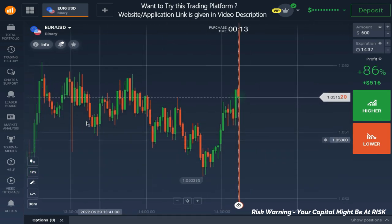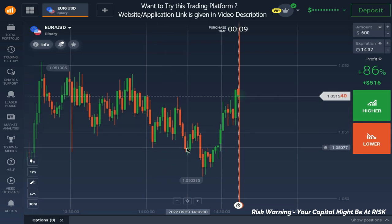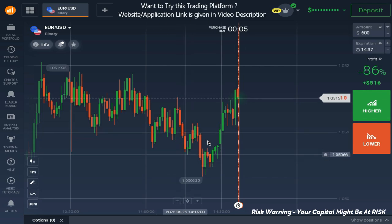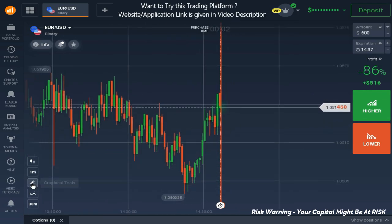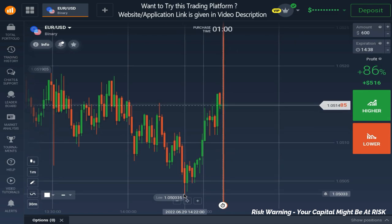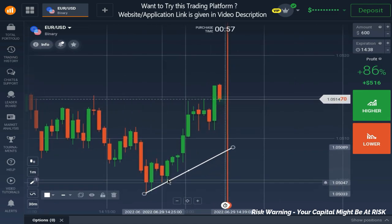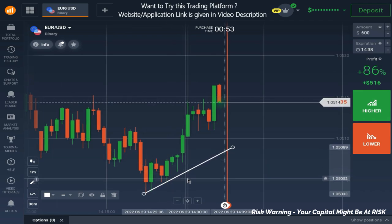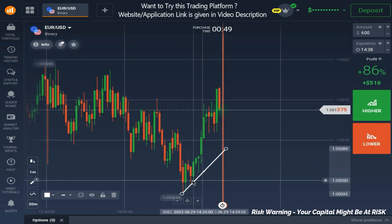As you can see, the market was smoothly and gradually falling with price action. It was creating high, then low, then lower high, lower low, lower high, lower low. So I was thinking: if we get a breakout from this support trend line in the downward direction, we can go for a short trade here, because the market is falling smoothly with the price action.